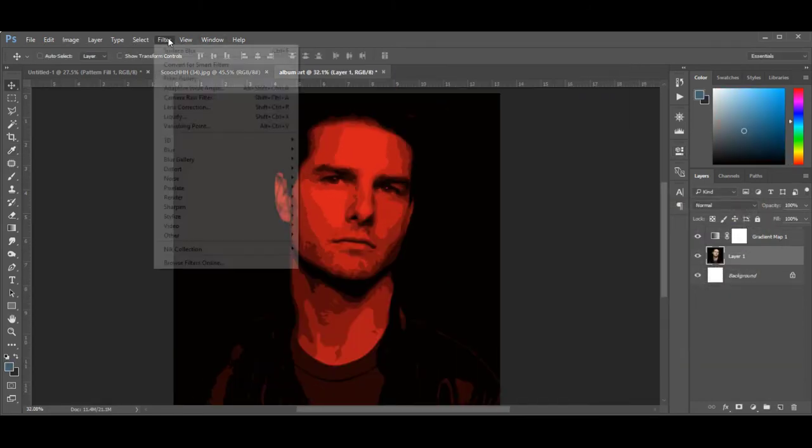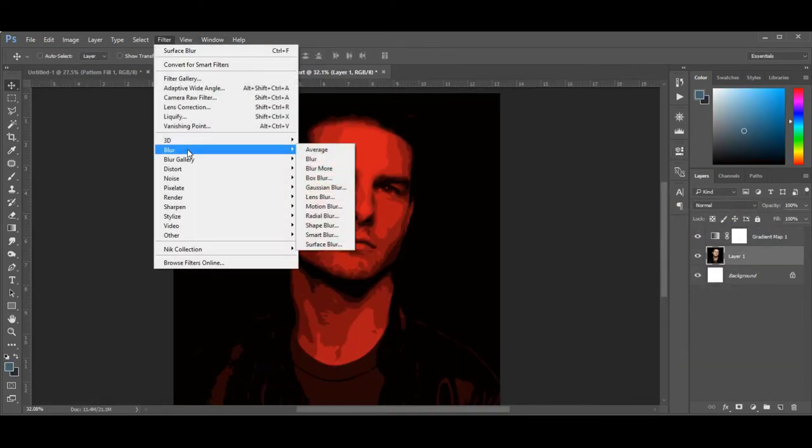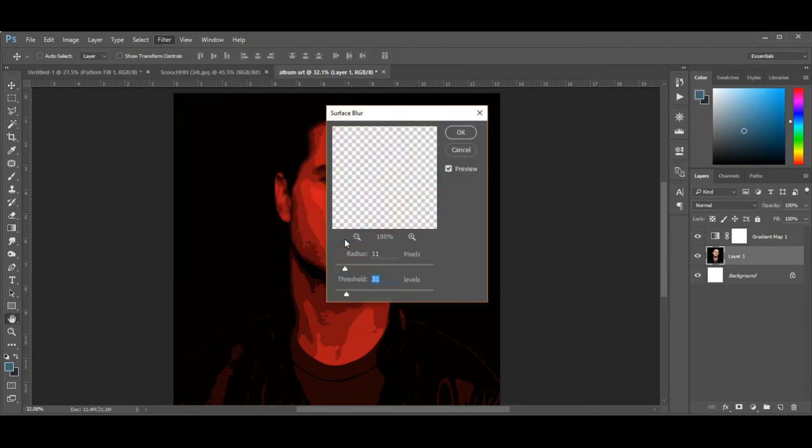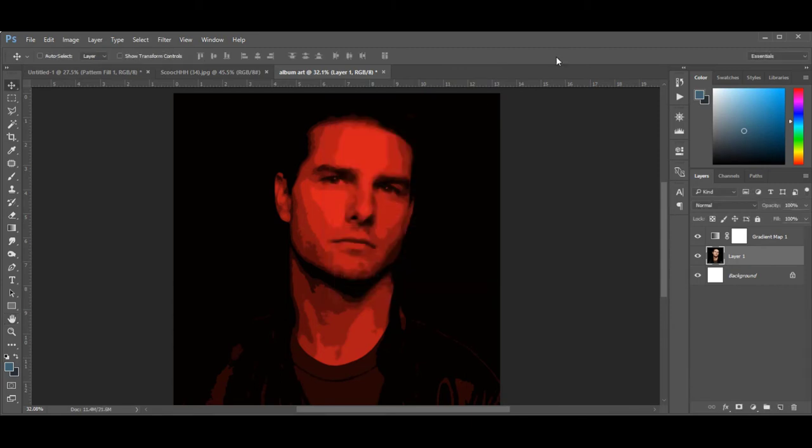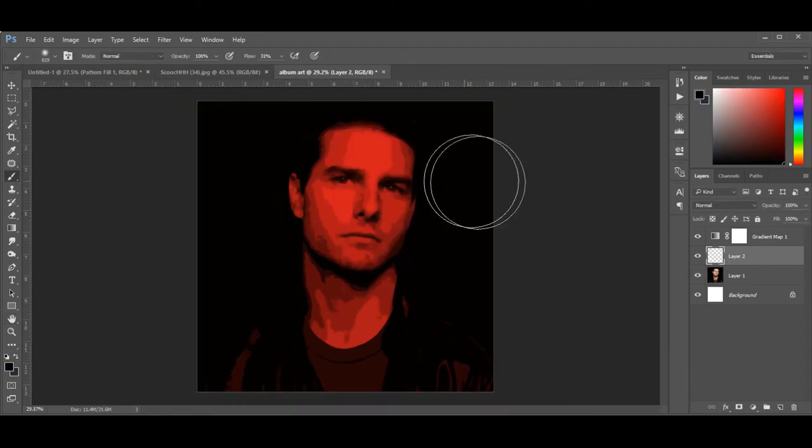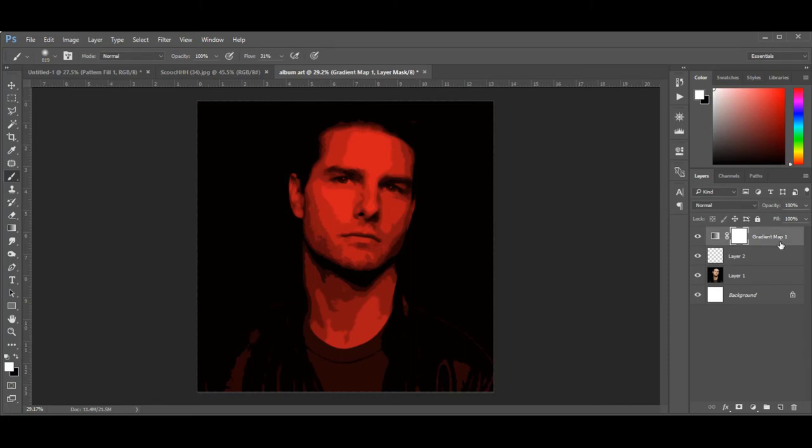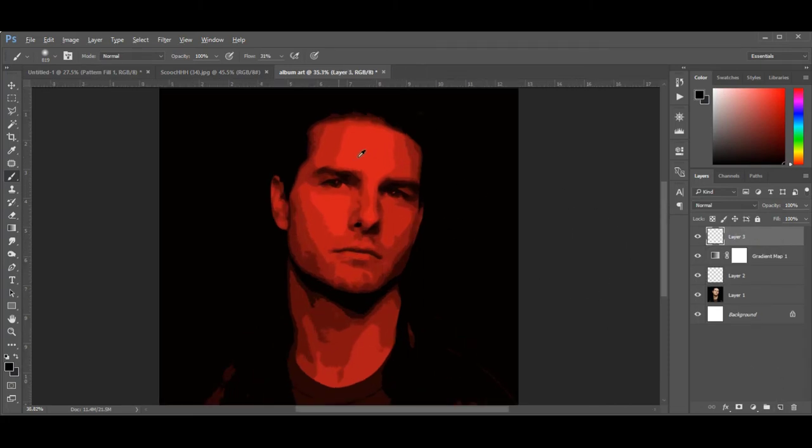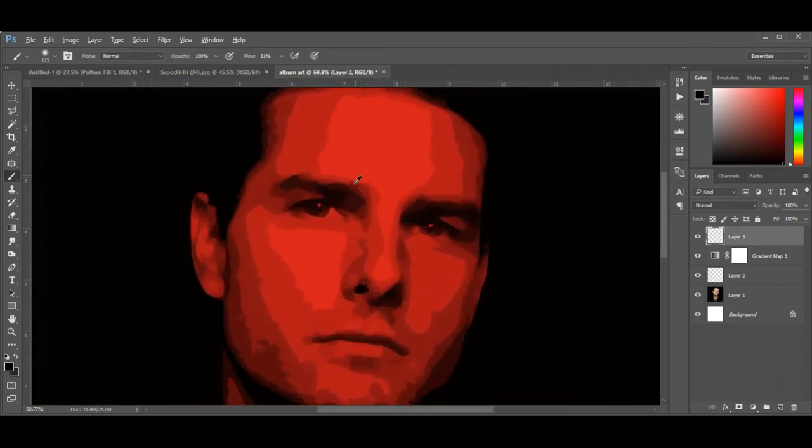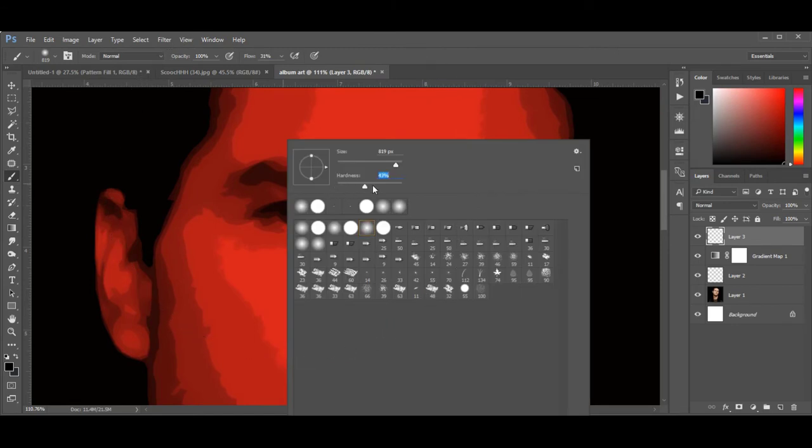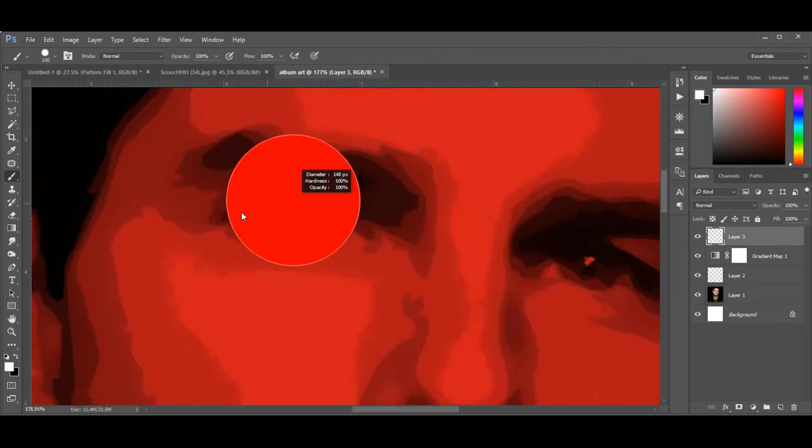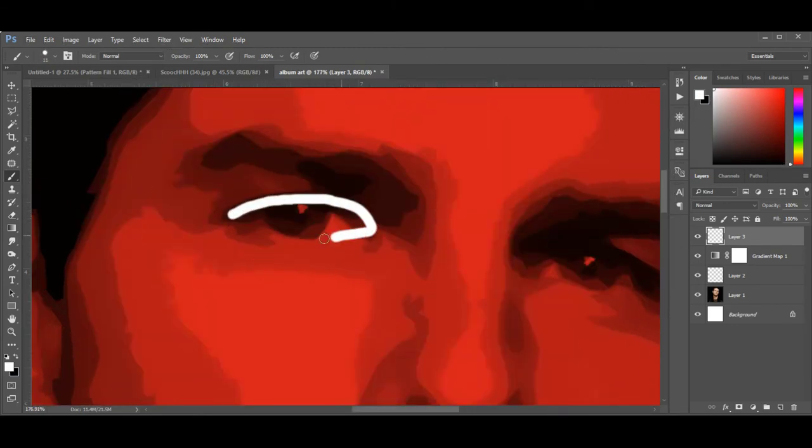Select your image, then go to Filter and choose Surface Blur. Create a new layer and paint the eyes with white. You don't have to be perfect.